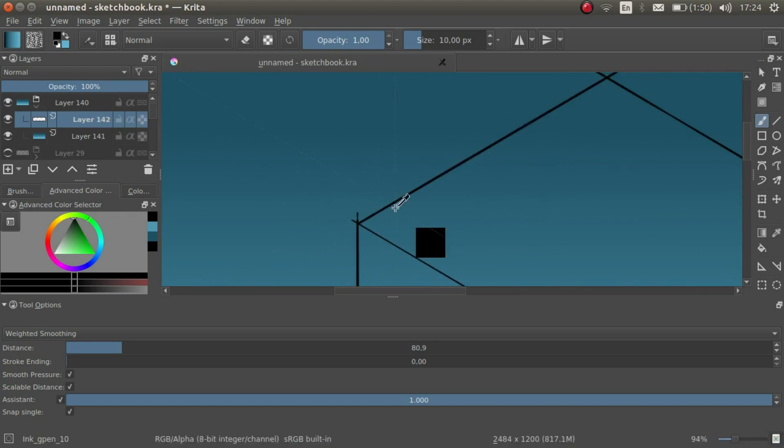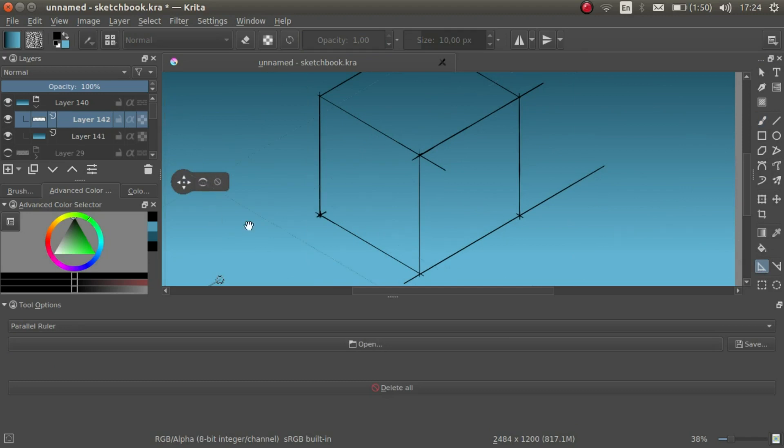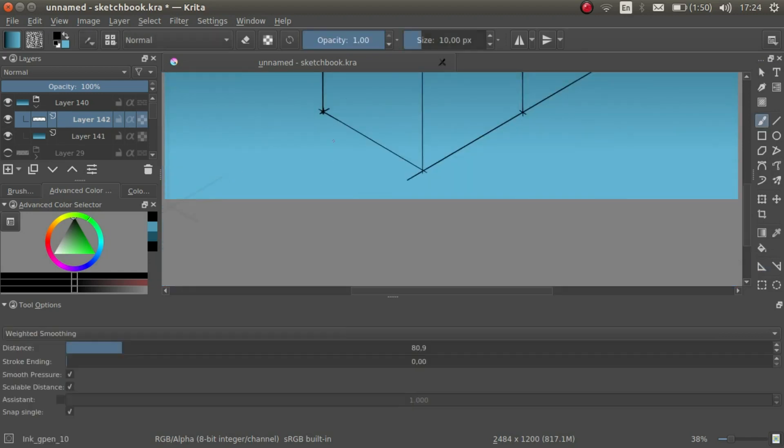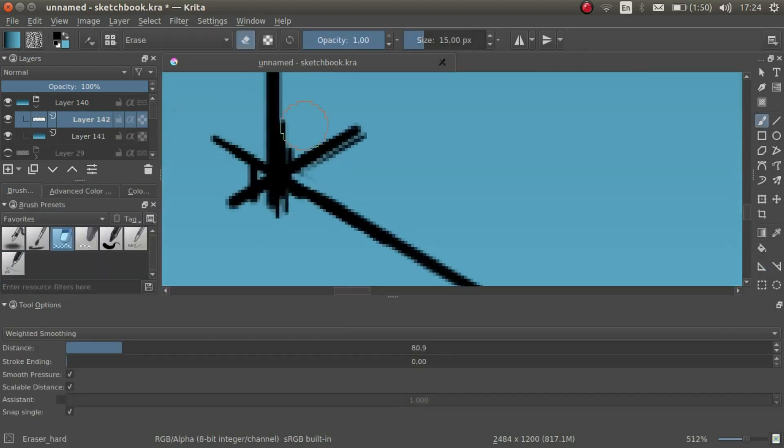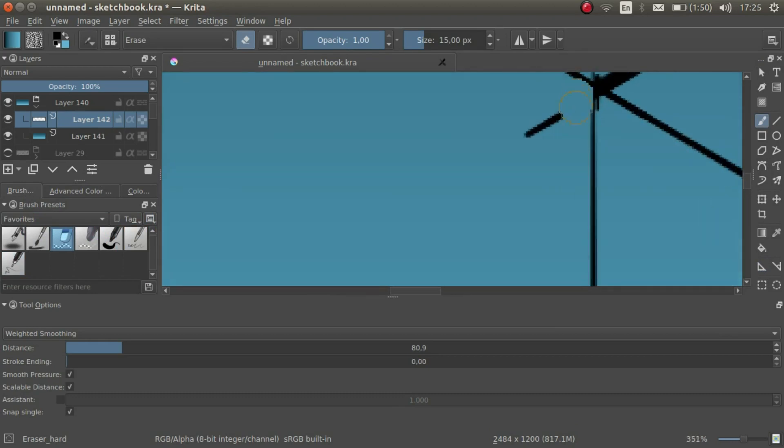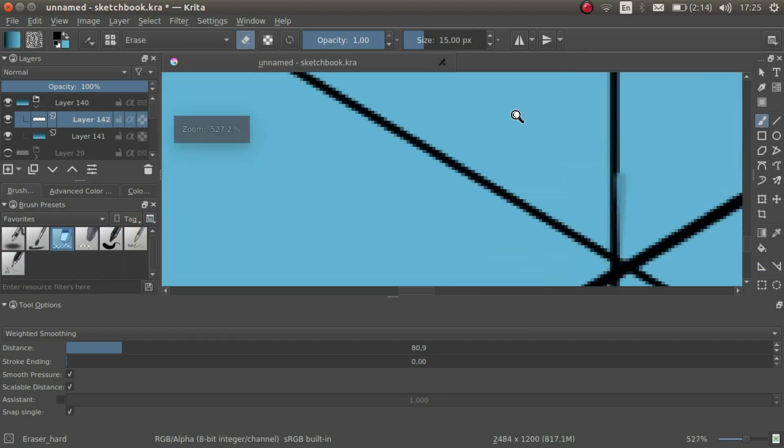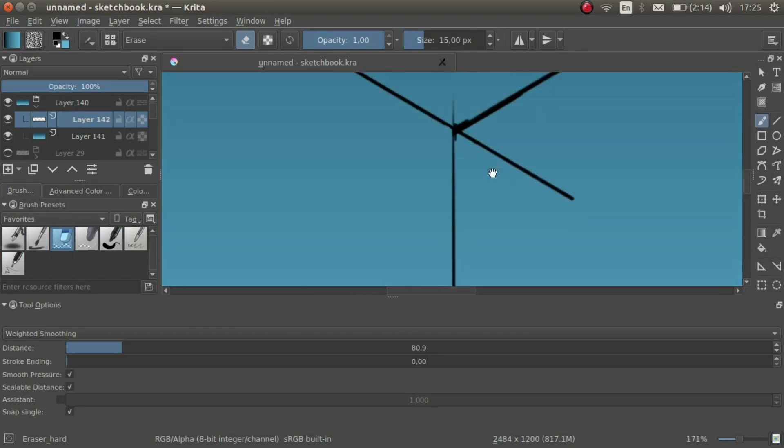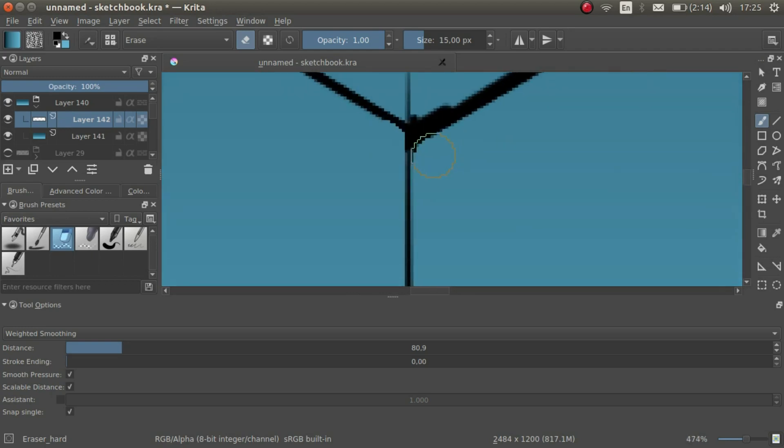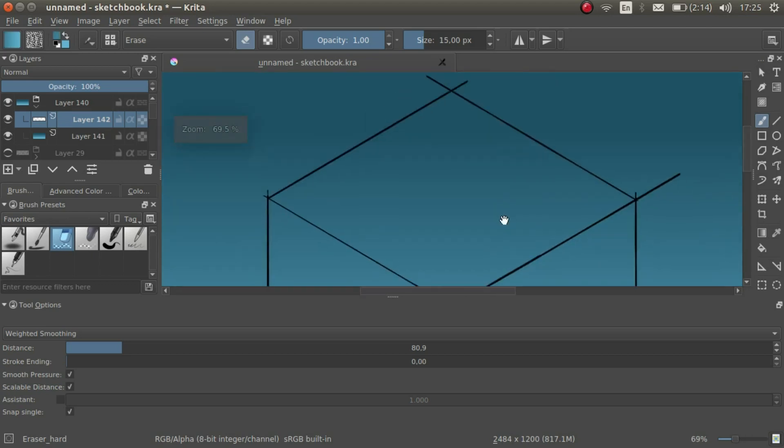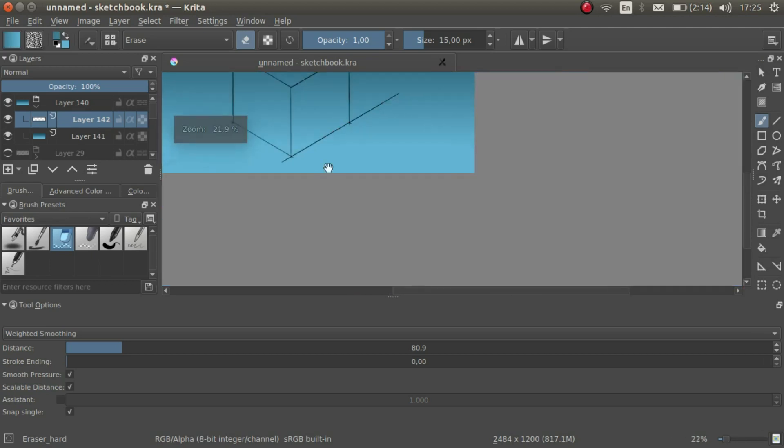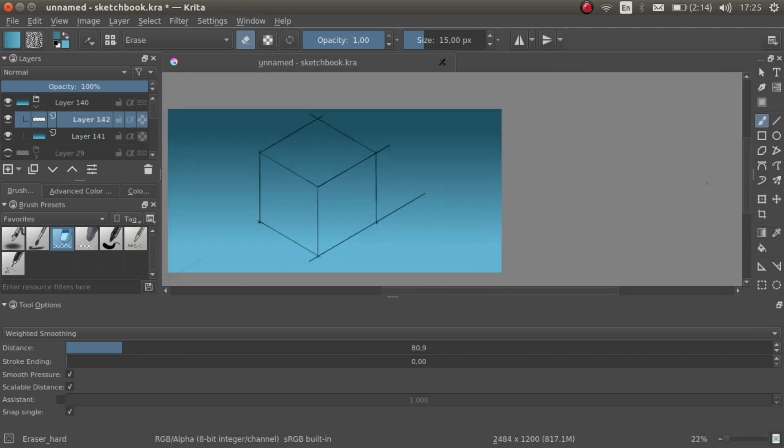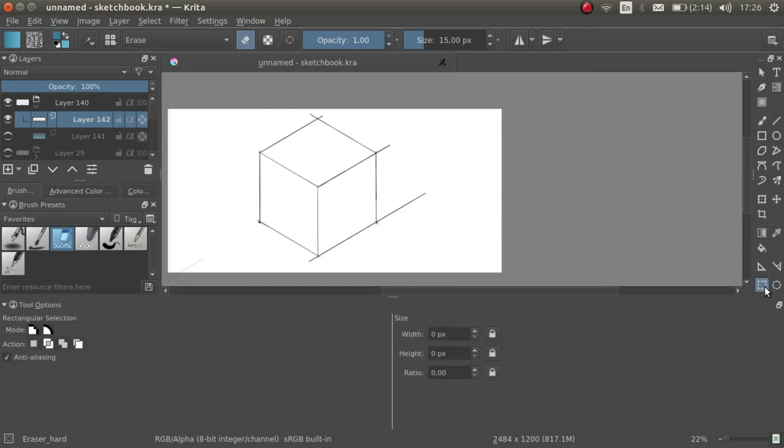When we are done with that, we want to clean up the inside corners with the eraser. We should make the background invisible so that it doesn't interfere with the selection tool.